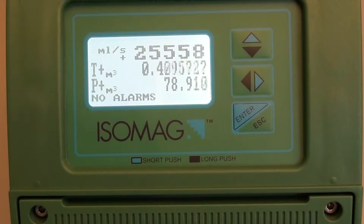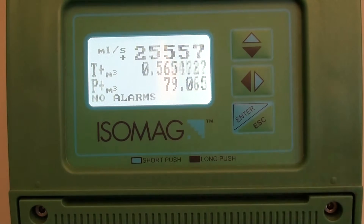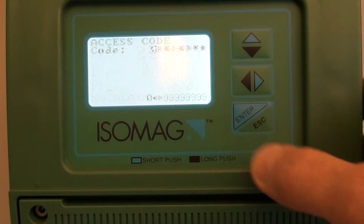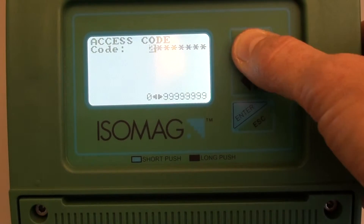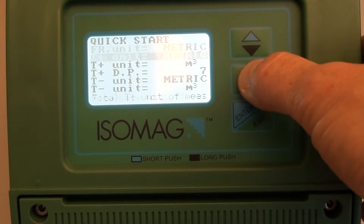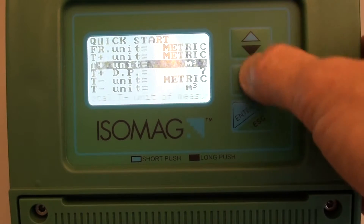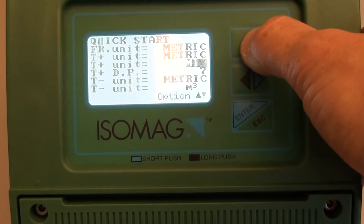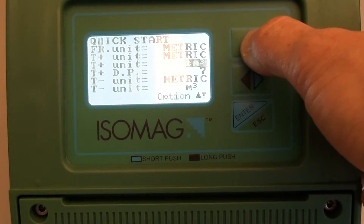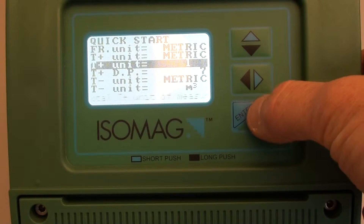You may need to change the unit of measure and the number of decimal places for one of the totalizers. To do this, go into either the quick start menu, if it's available, as you can see here. So I'm now changing to liters.